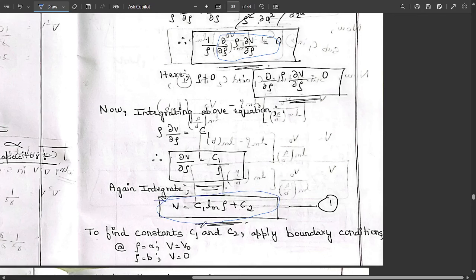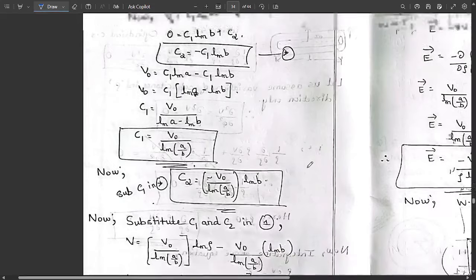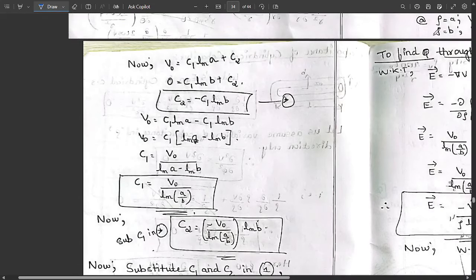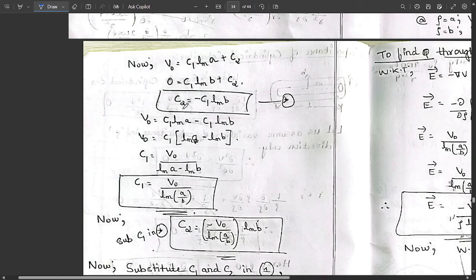To find constants C1 and C2 we apply boundary conditions. At ρ = a, V = V₀; and at ρ = b, V = 0. Applying the first boundary condition: V₀ = C1 ln(a) + C2. Applying the second: 0 = C1 ln(b) + C2, which simplifies to C2 = −C1 ln(b). Name this as equation star.